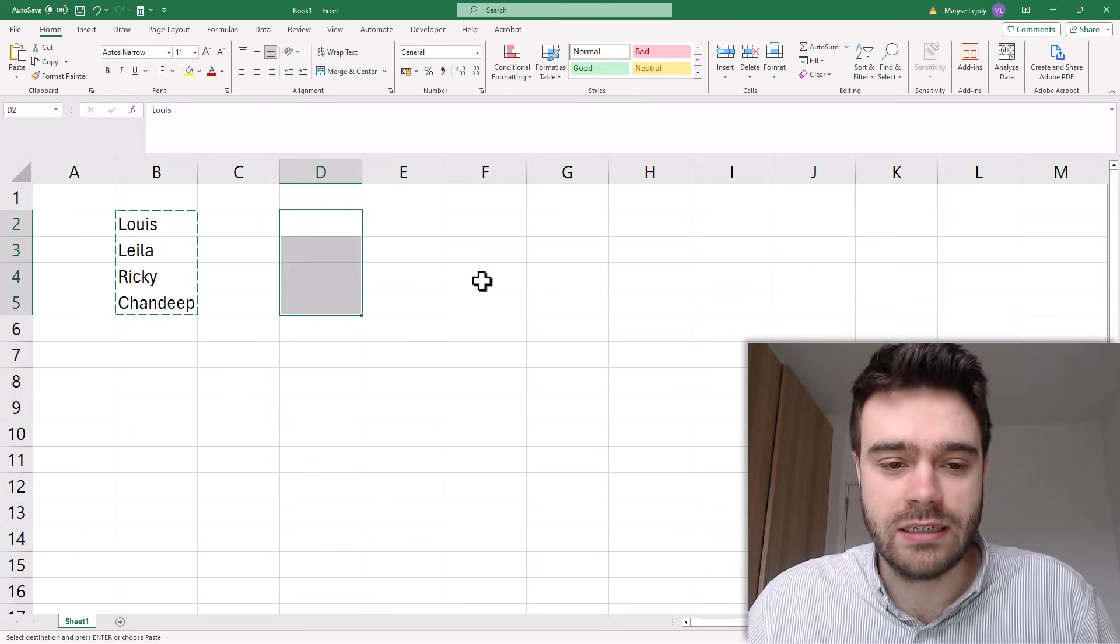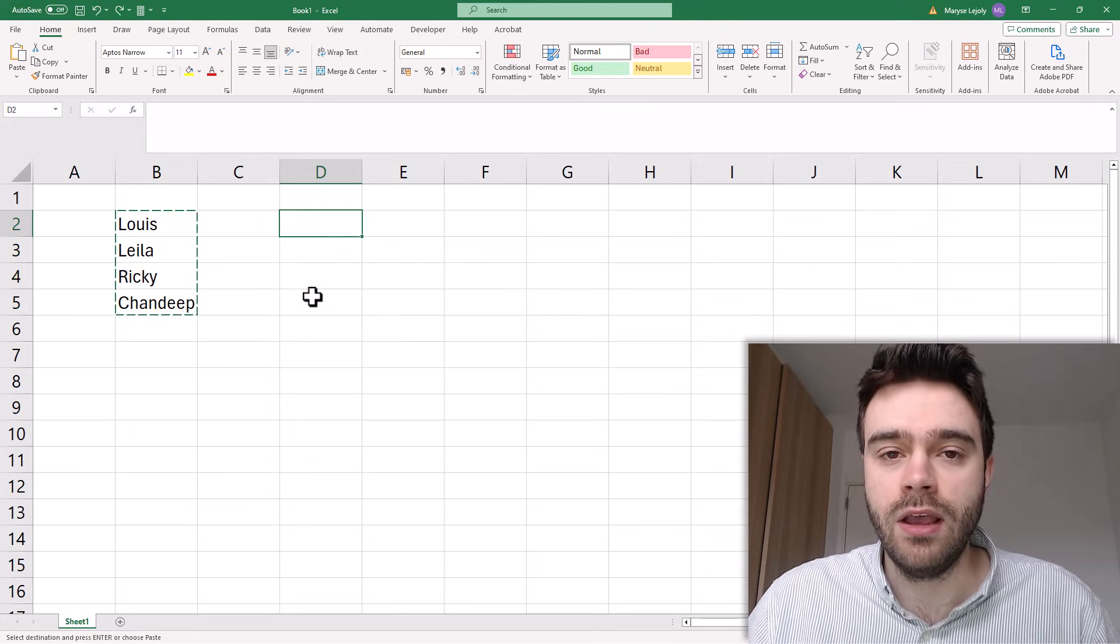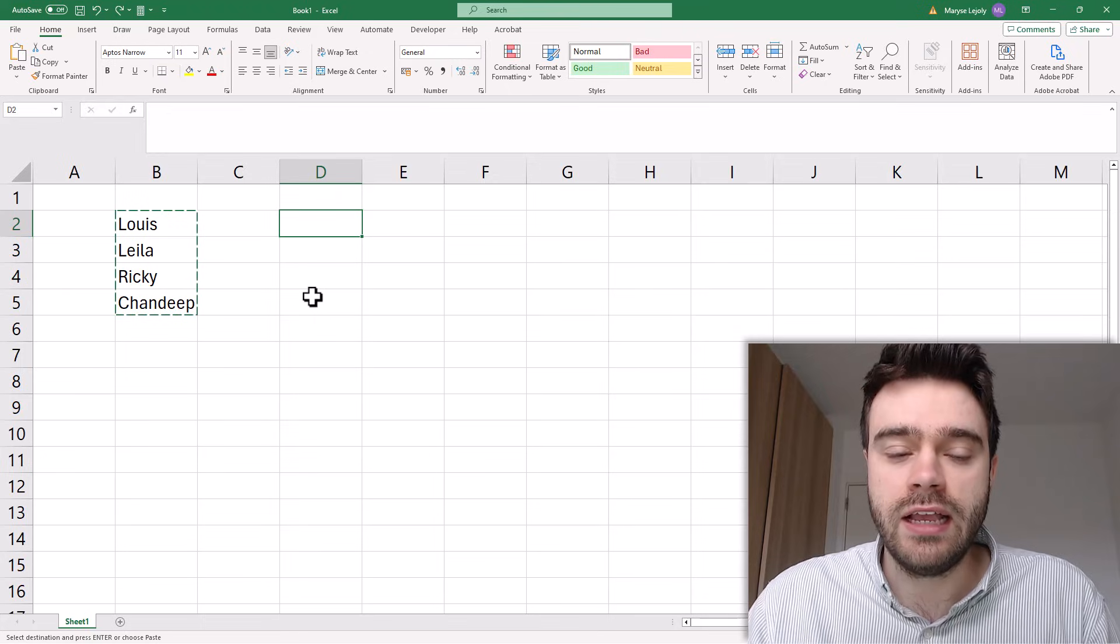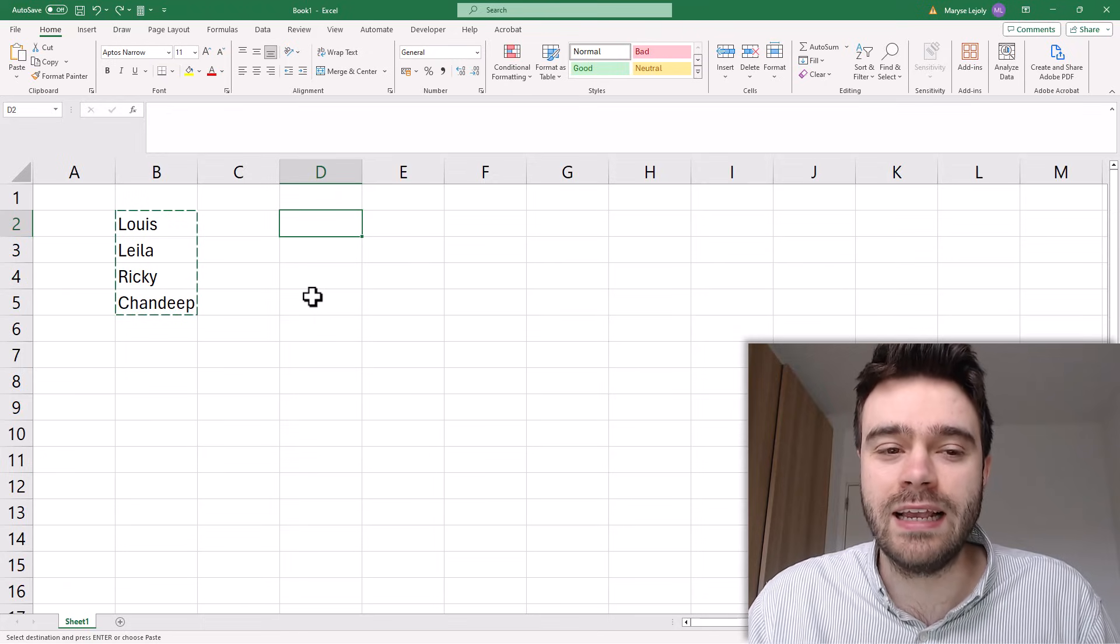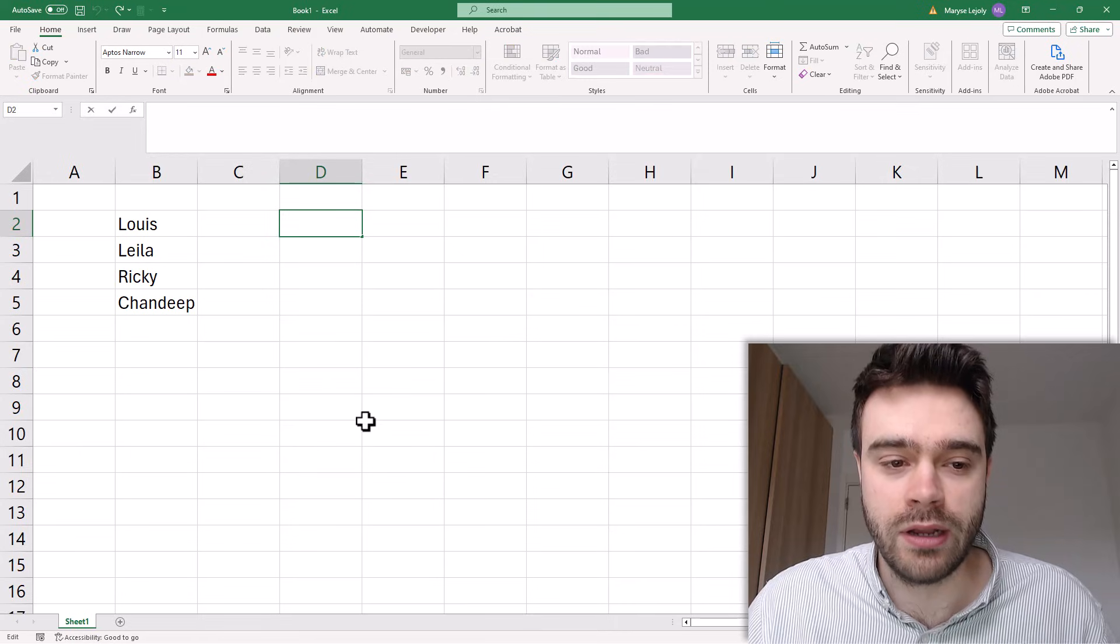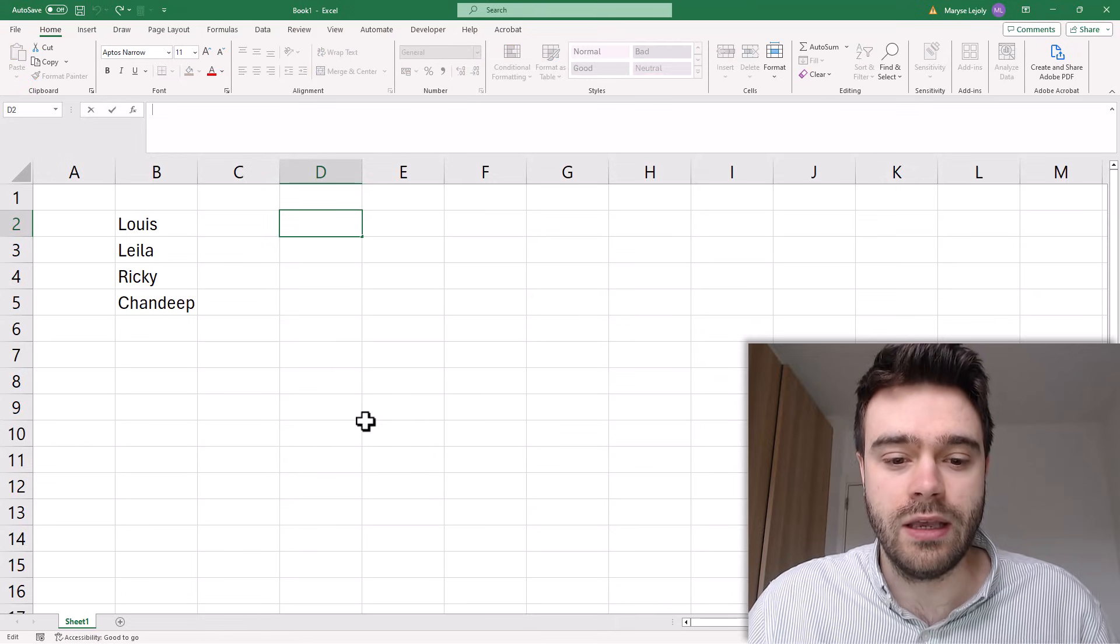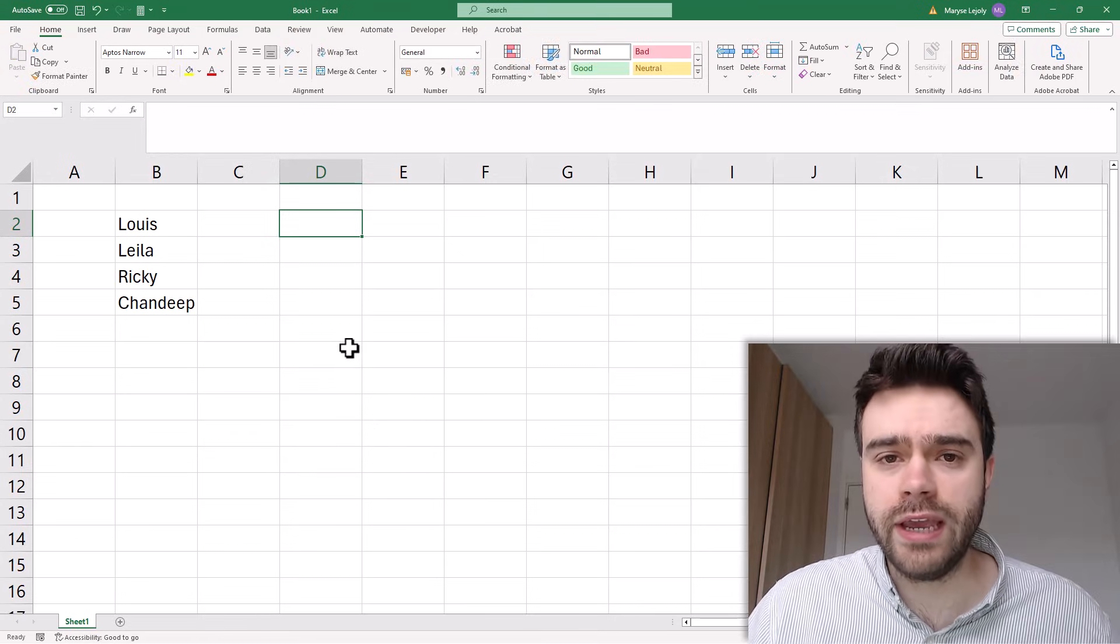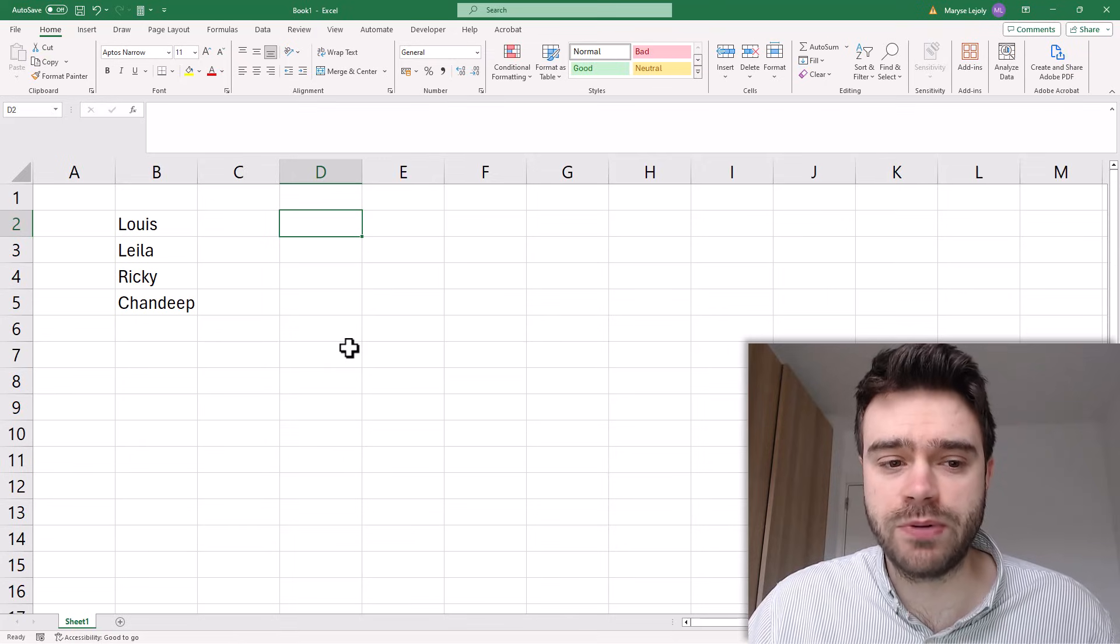So with Ctrl-Z I undo my previous action. Now one thing you might try is to paste in the formula bar, so I click in my formula bar and I press Ctrl-V but that doesn't do anything. Okay, so how do we actually solve this problem?